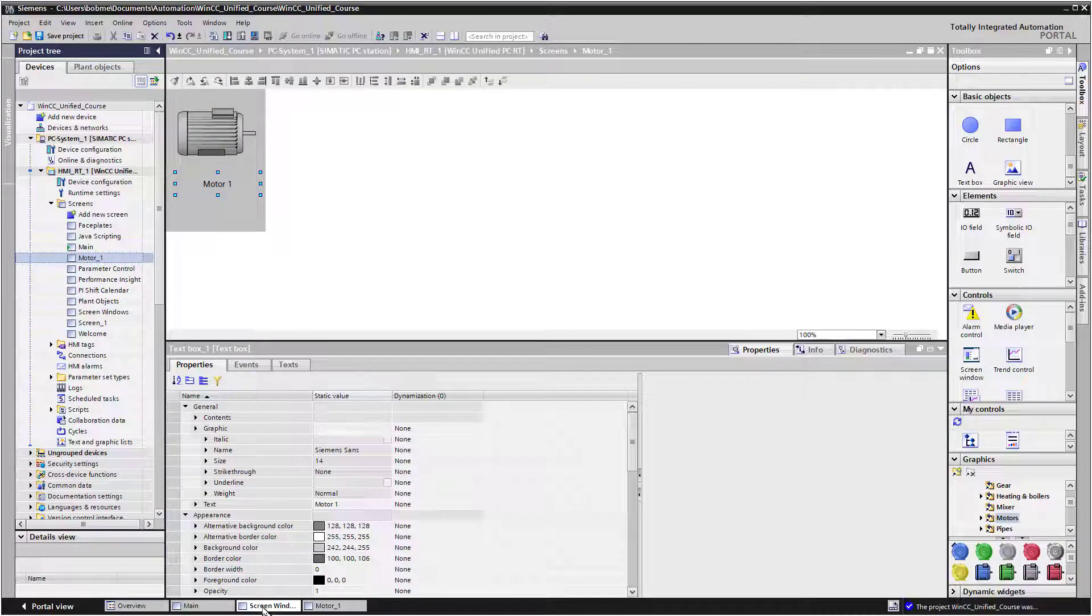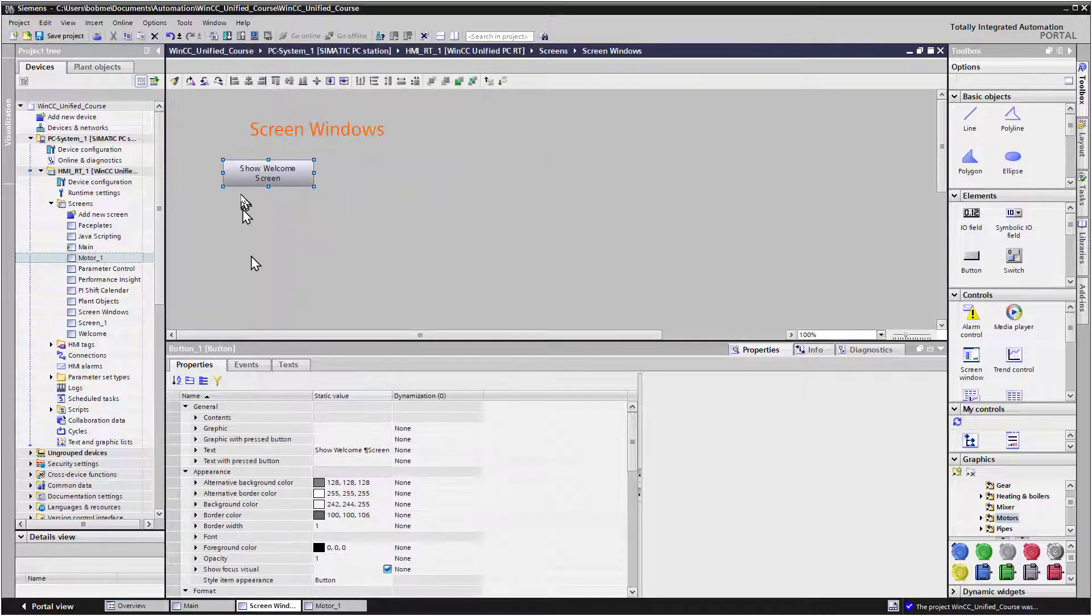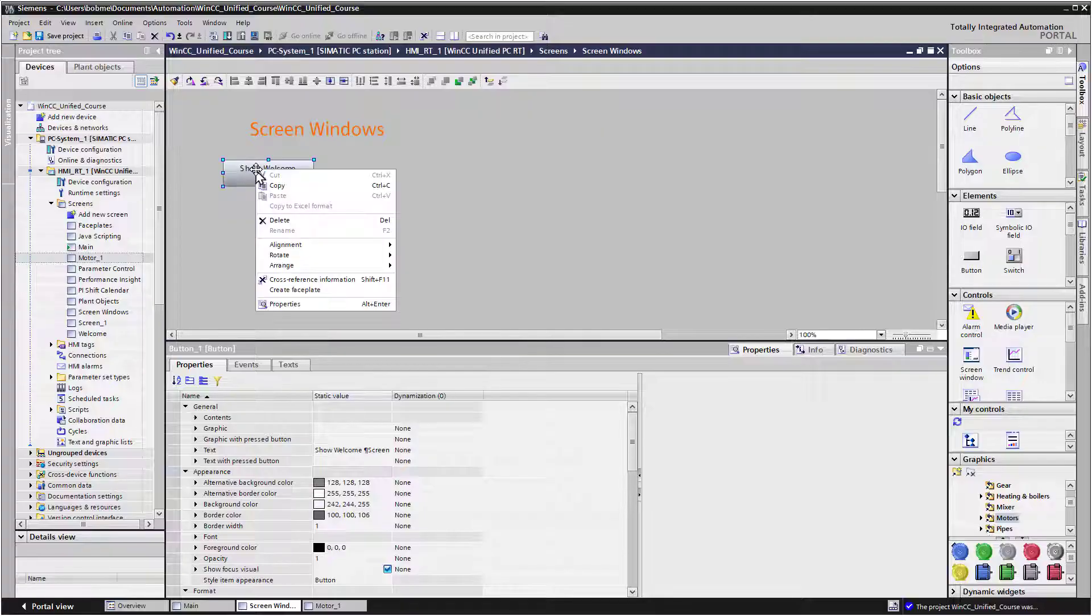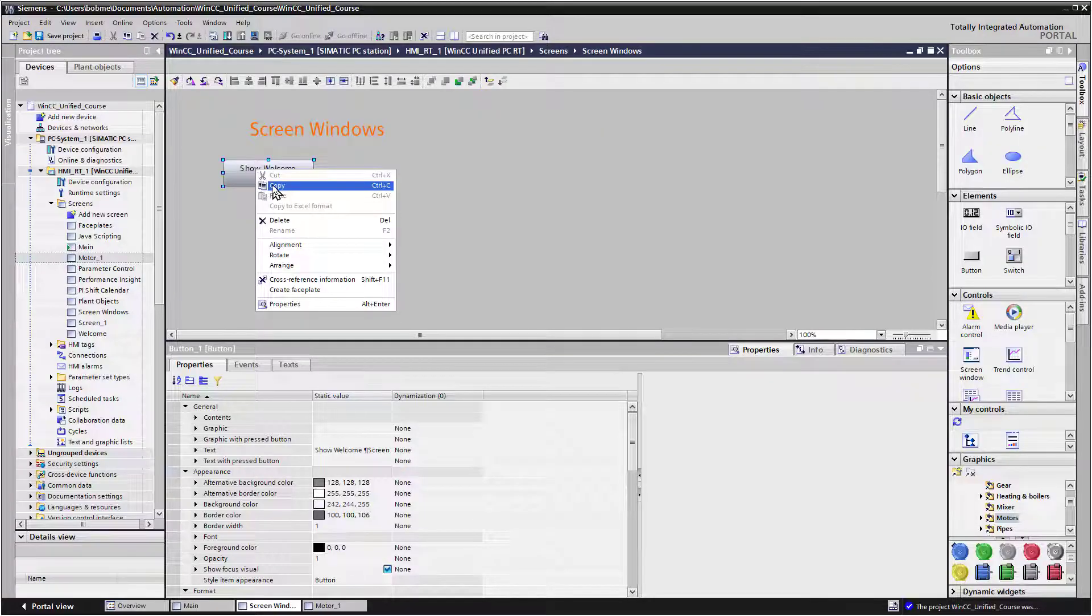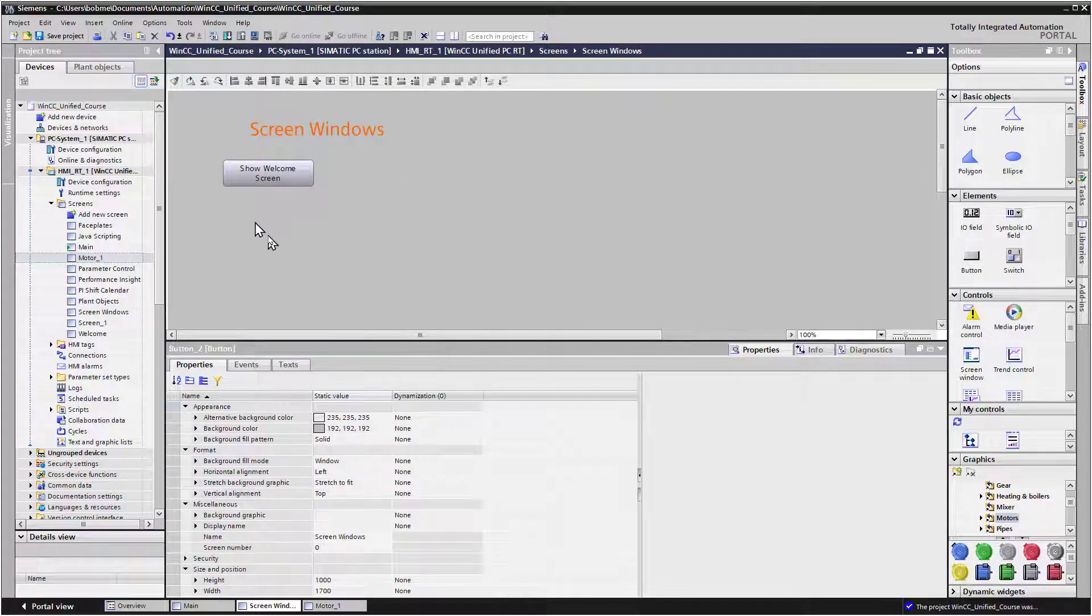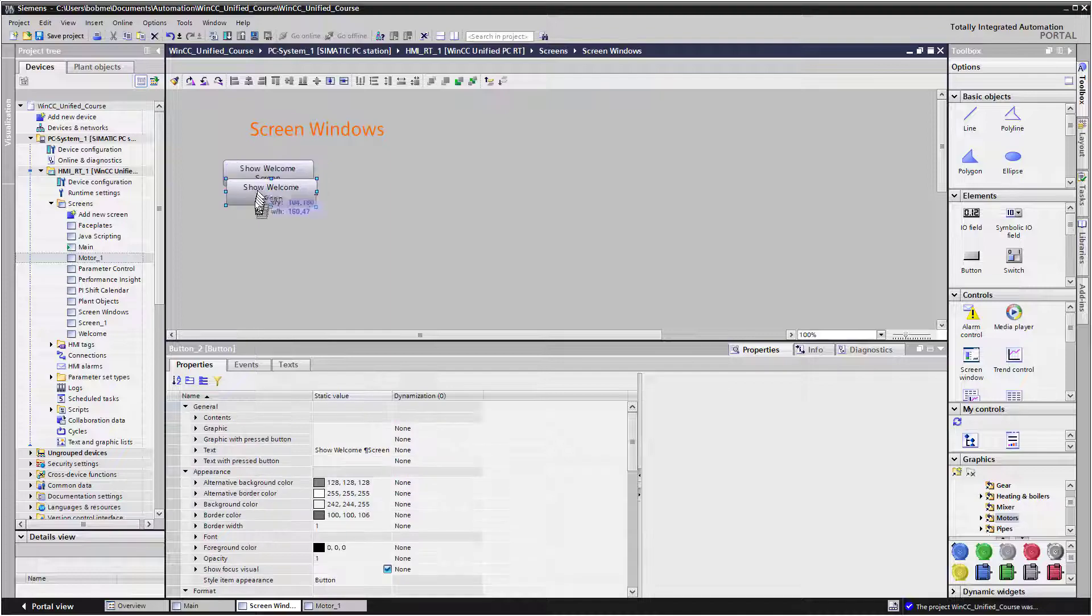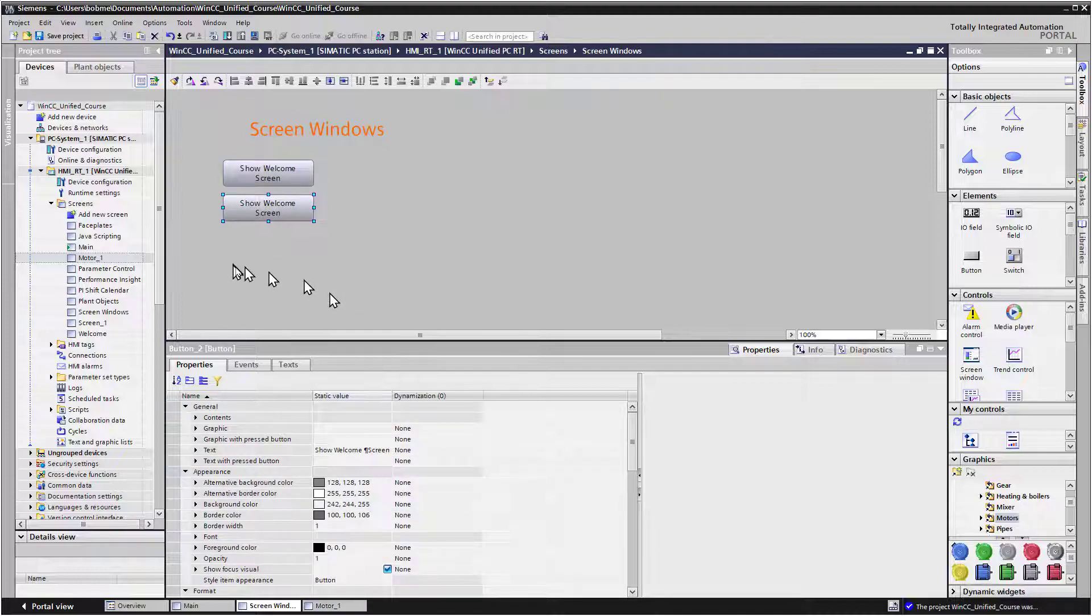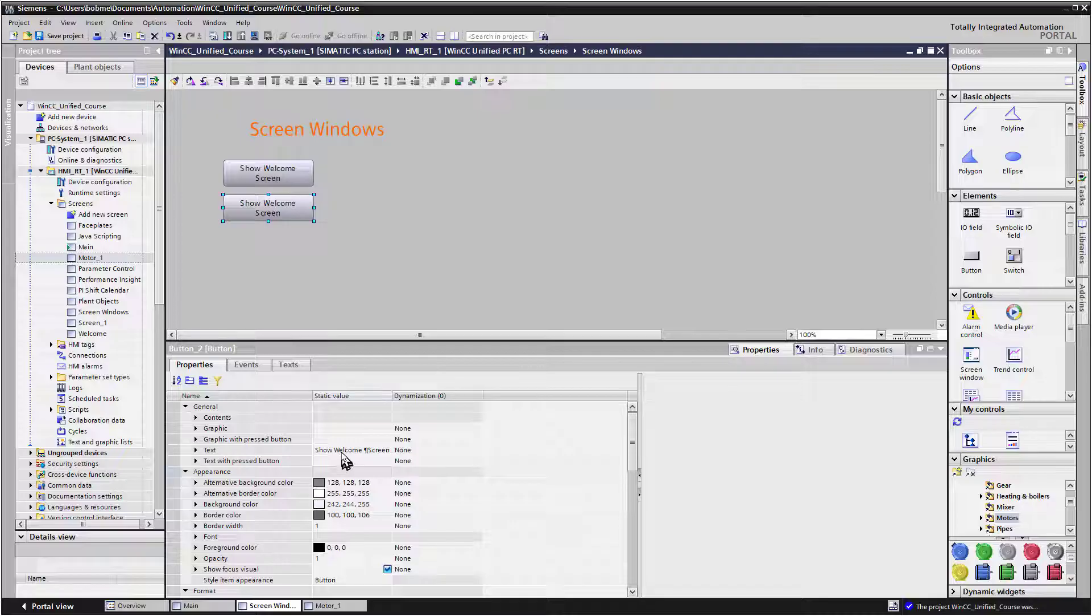Going back to our screen window object, I'm just going to copy this button and then paste it, and then that way all we have to do is change the text and the name function.